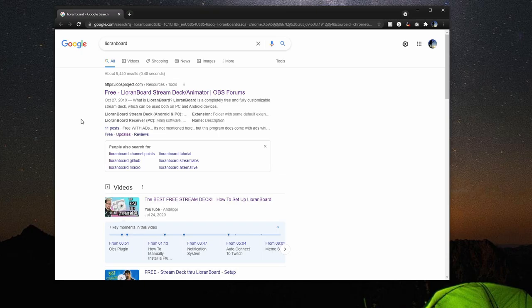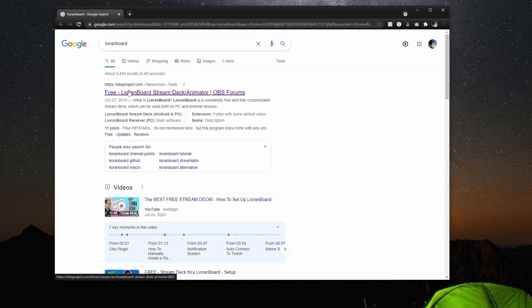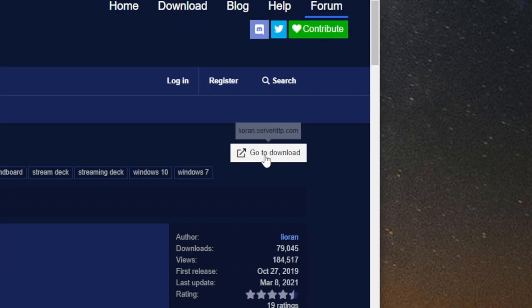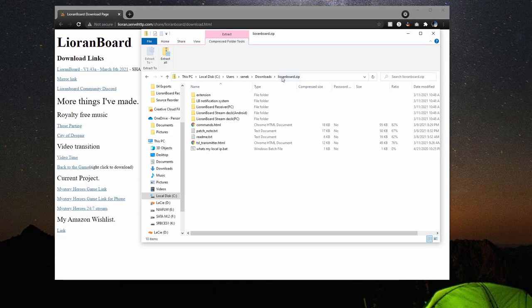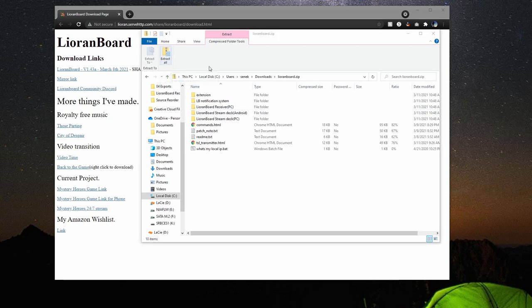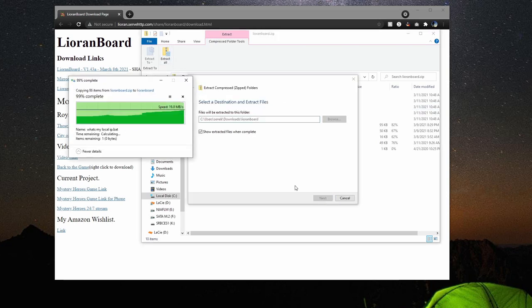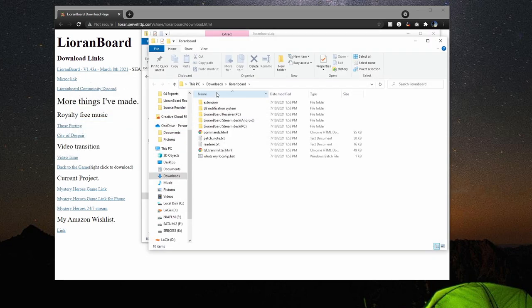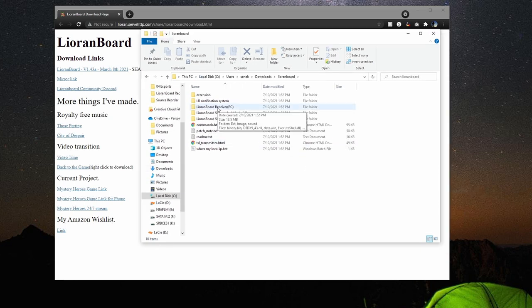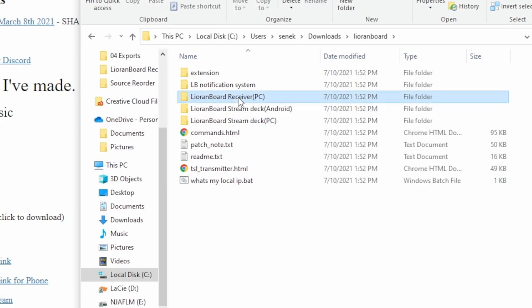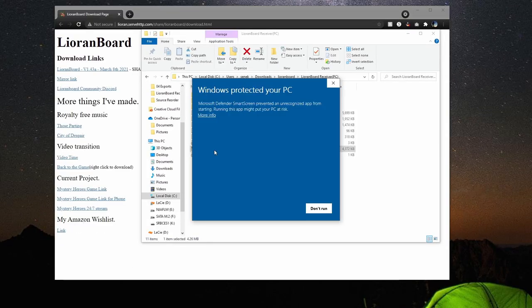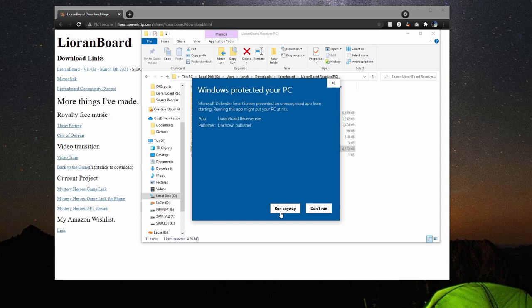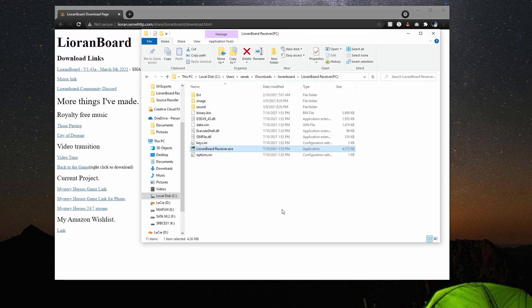The next thing we need to install is LioranBoard. So if you search LioranBoard on Google and then click on the first result and then go to download, you just download the latest version from here. Once that downloads, you'll get a zip file like so. You can just extract it all and place the folder wherever you'd like. It doesn't really matter where. So the first thing we need to do is open up the receiver. So let's go ahead and open up LioranBoard receiver. It's going to say Windows Protect your PC, yada, yada. It's a completely safe software. Don't worry. Just have to run it anyways.